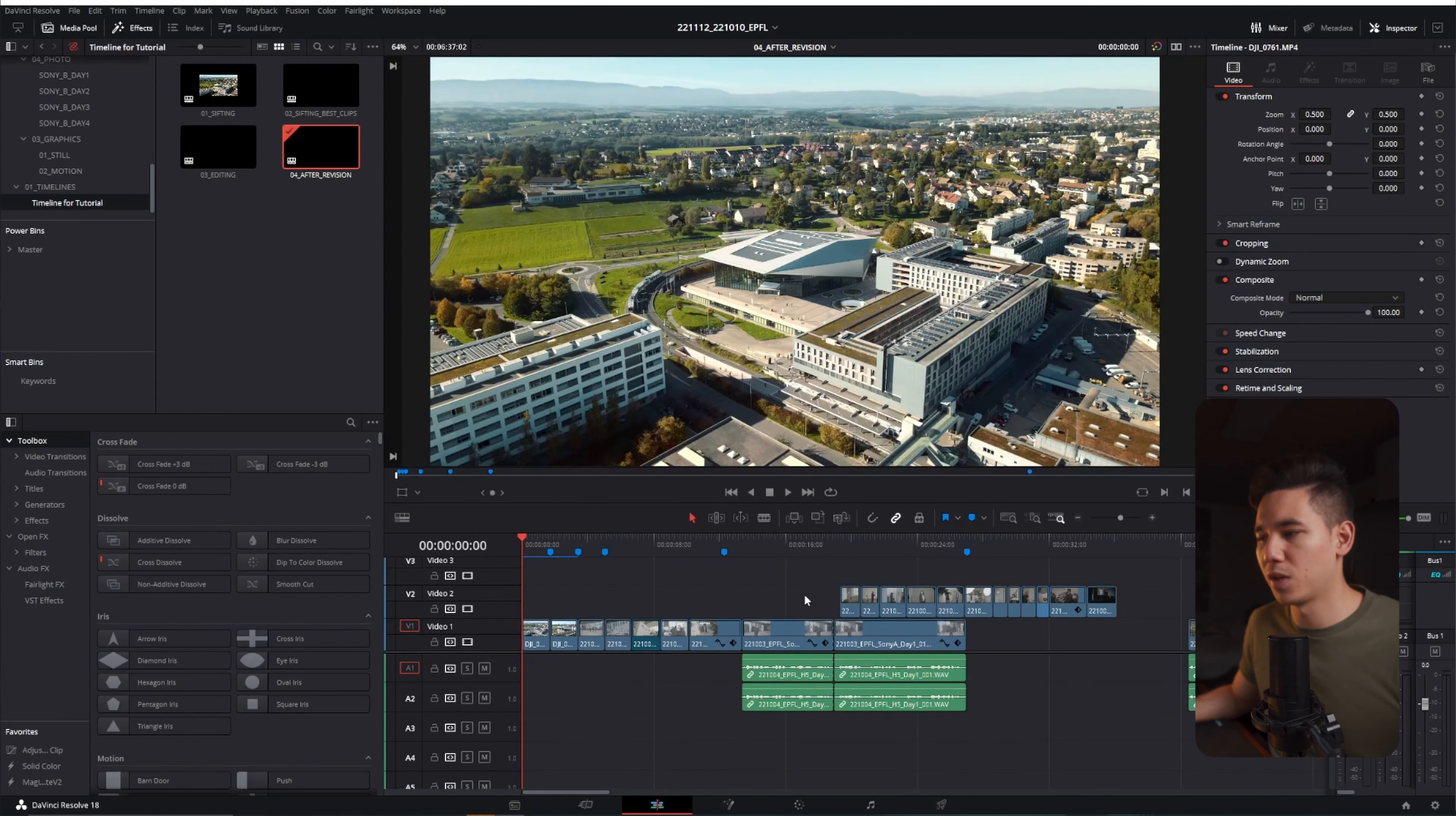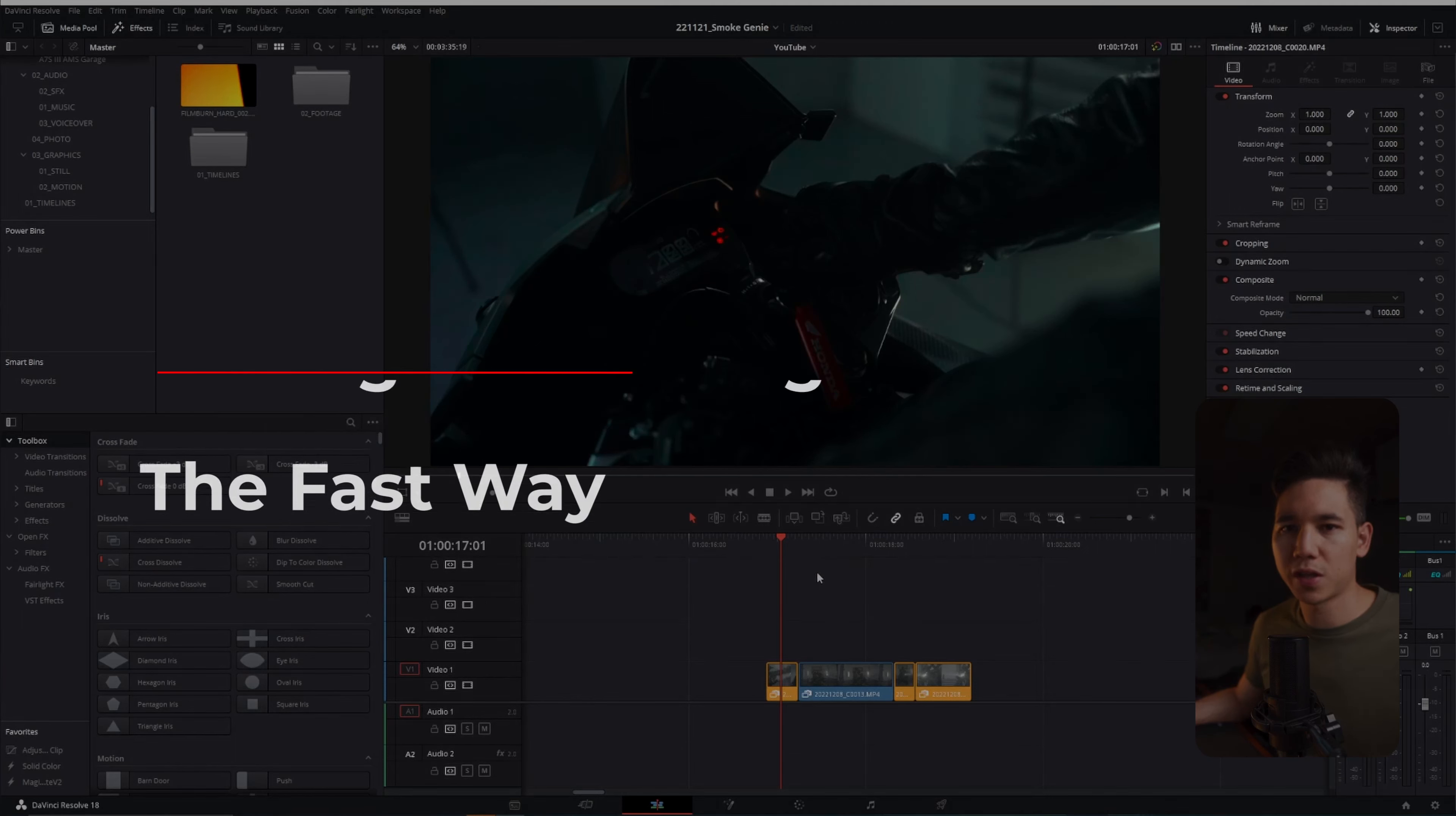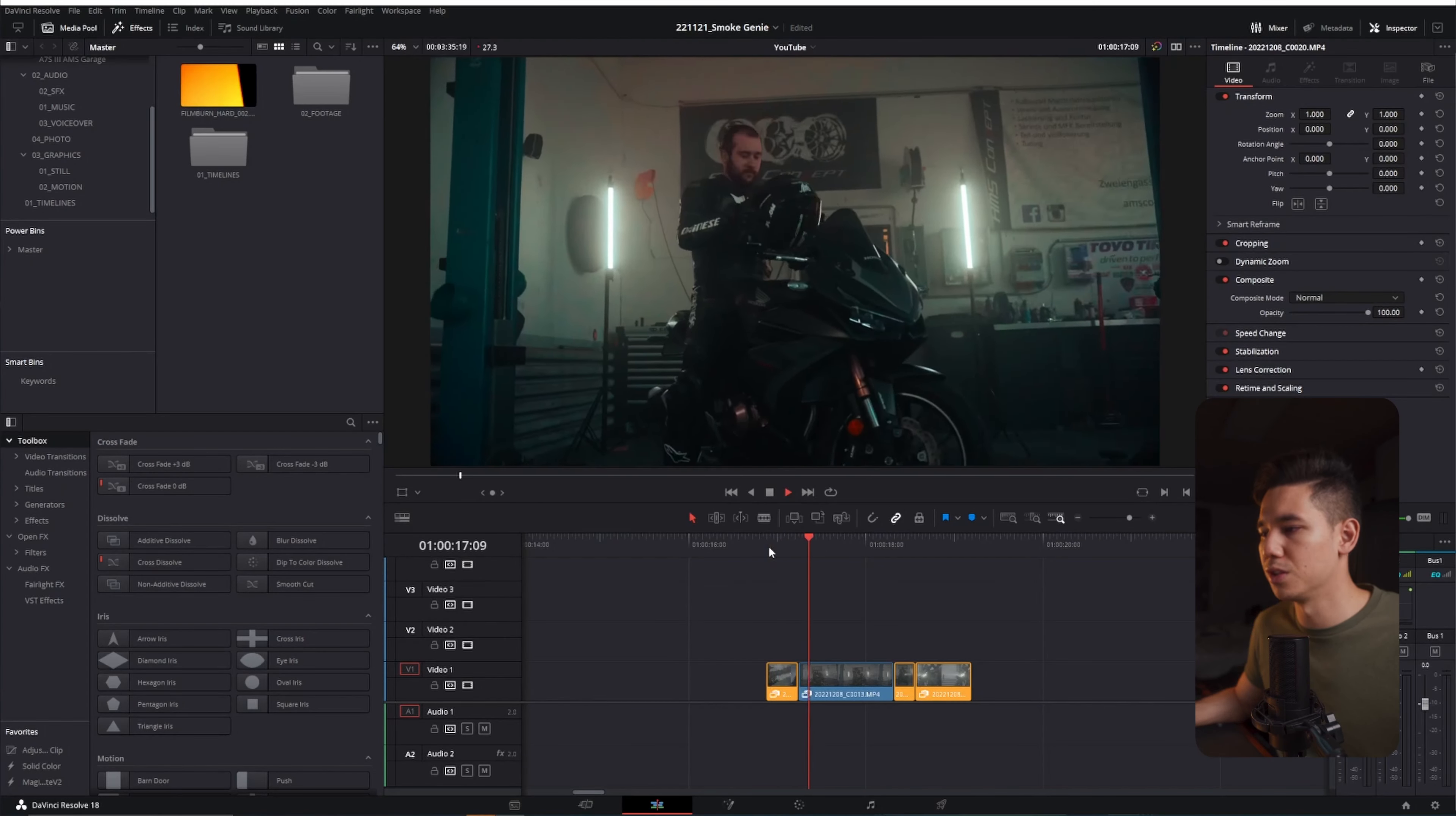This also applies if you have some b-rolls and a-roll. Like here for example he's talking and I want to show some b-roll. I will take the upper clip and colorize it differently, so I know this is b-roll material. And also if you edit with other people, this makes it look a lot more organized. Alright, I prepared some clips for you and I'm gonna play it through so you can see what I want to do here.